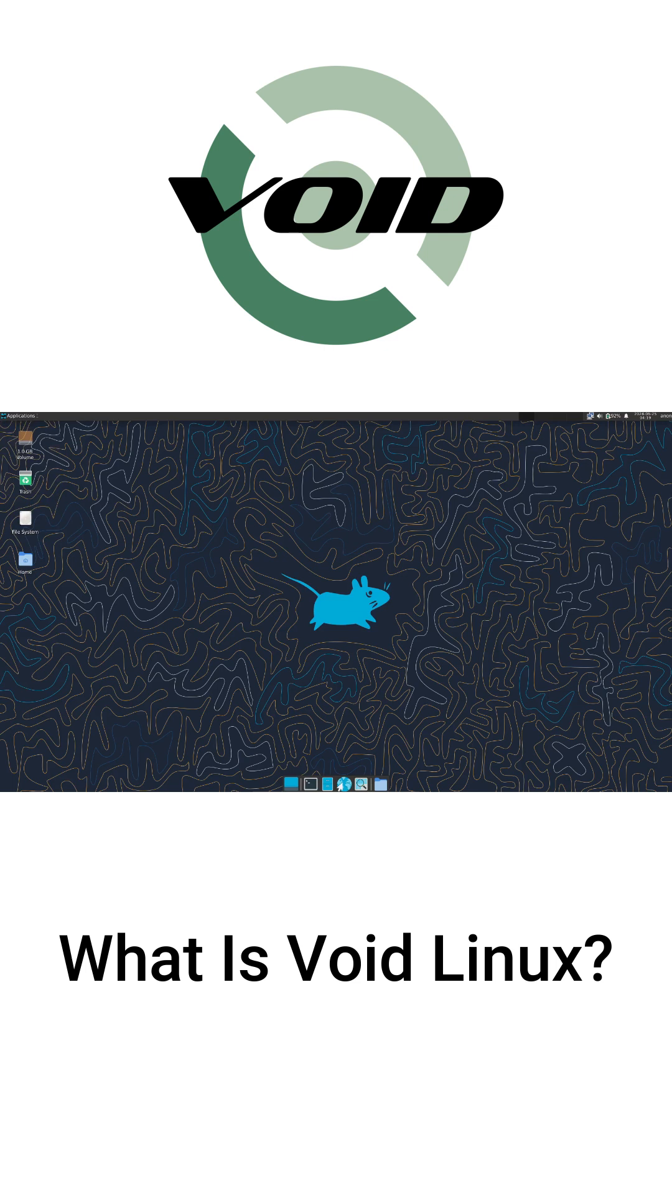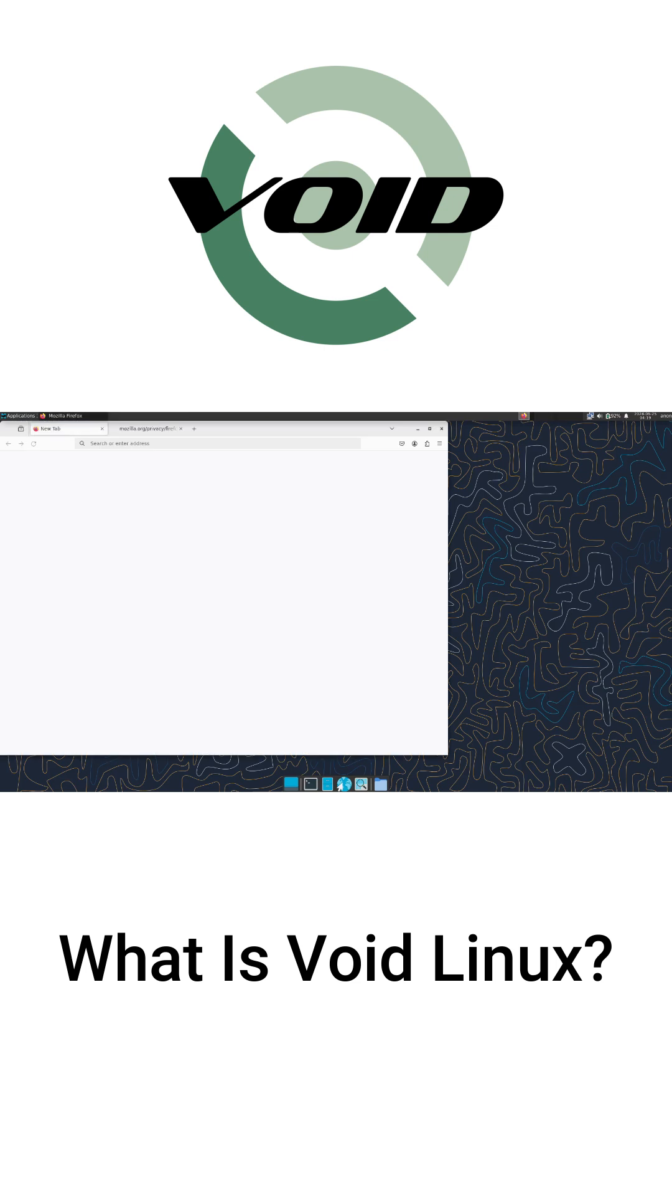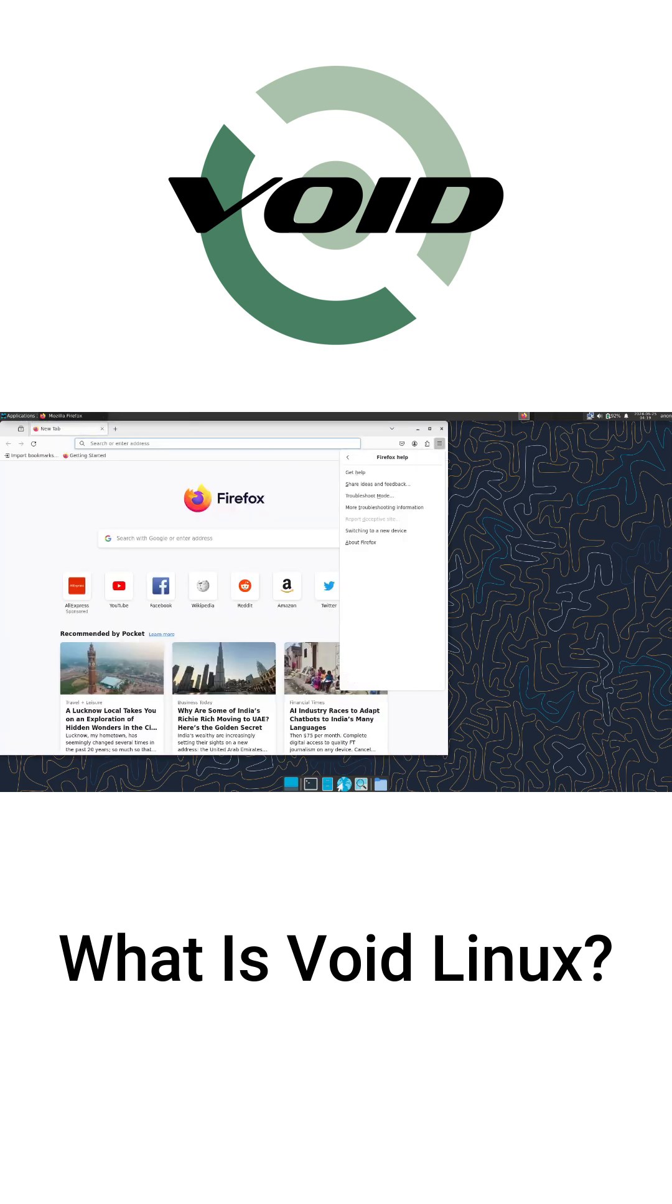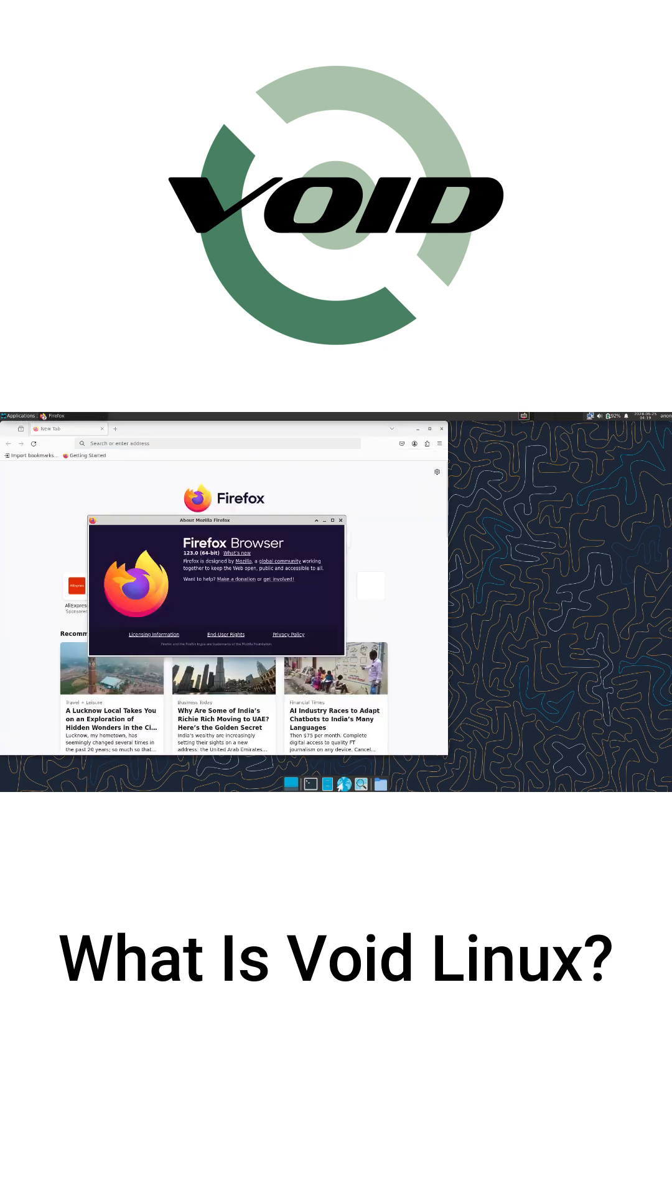Void comes with lightweight software, like XFCE for desktop environment, perfect for older machines or anyone wanting a fast and responsive system.